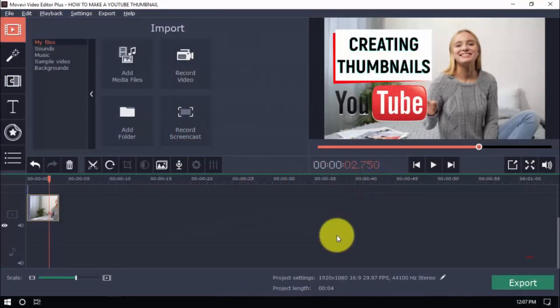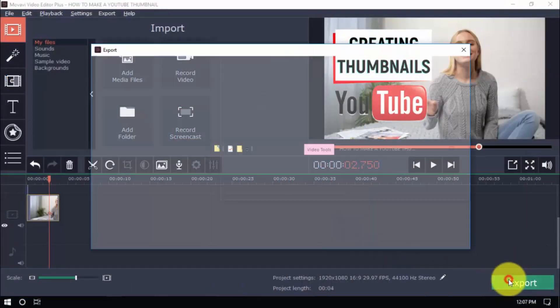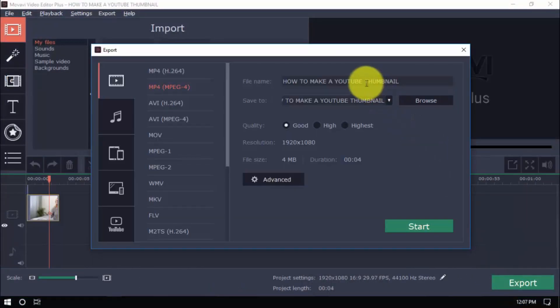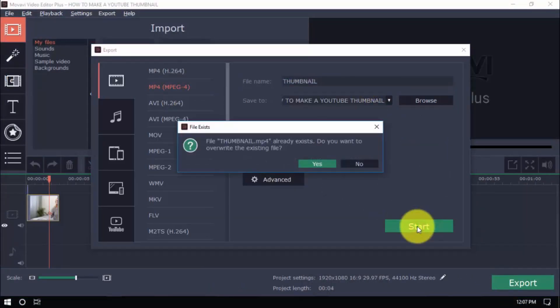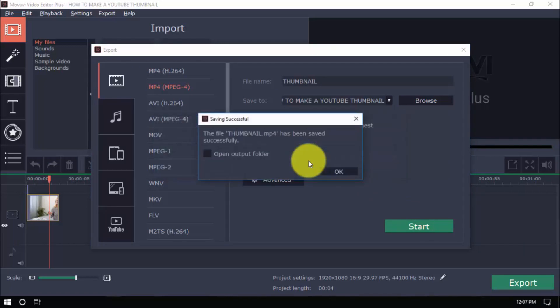When done, click Export to produce a video. Take note, however, that we need an image instead of a video.